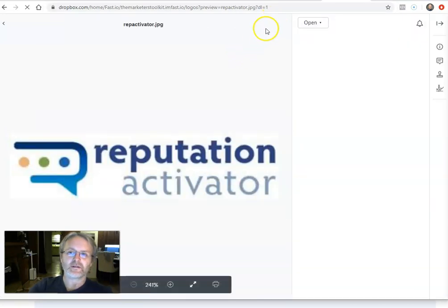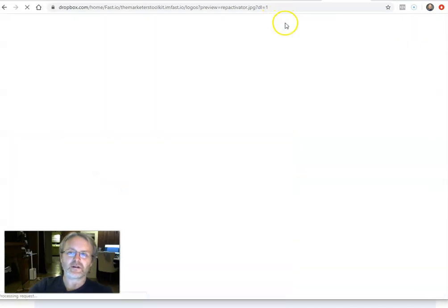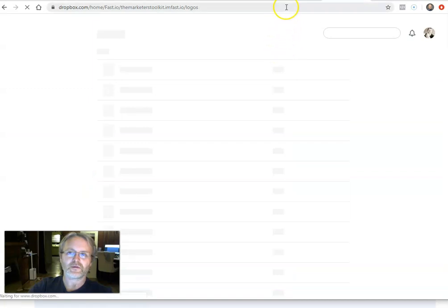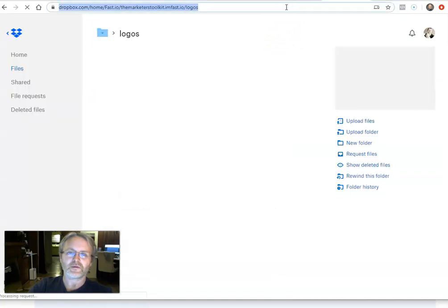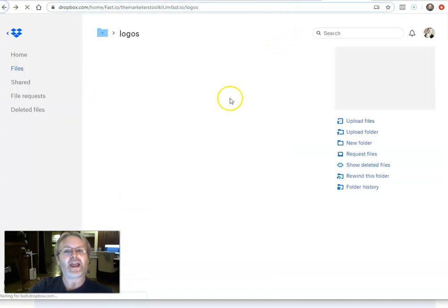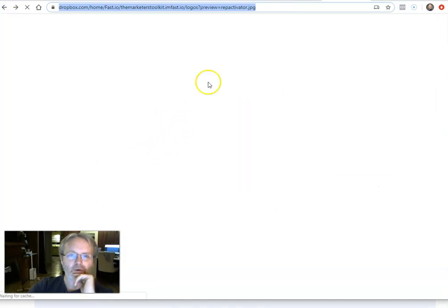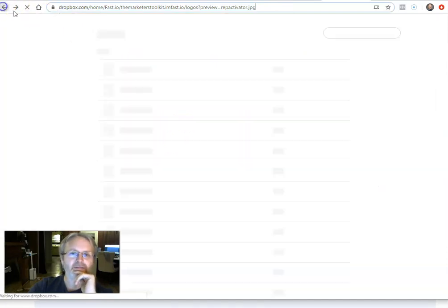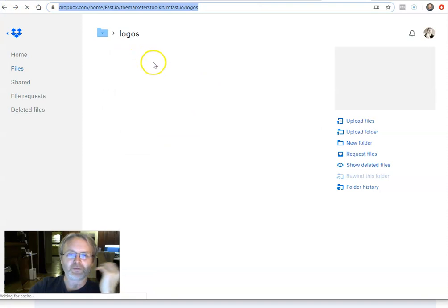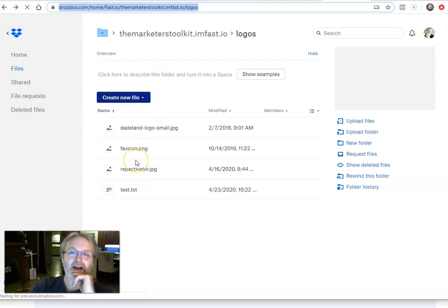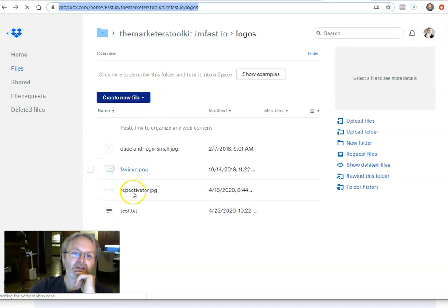But if you do add DL1, I think it turns into, you can add like DL0 or one of those that forces it to make it a real link to the file.